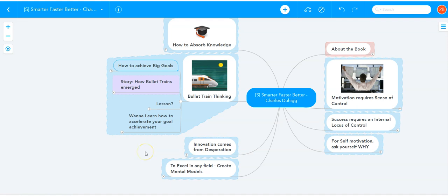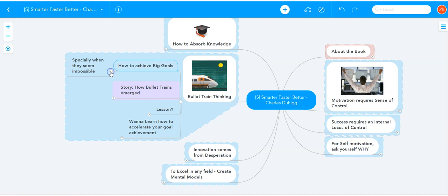Today I want to give you a lesson on how to achieve big goals really fast, especially when they seem impossible. This idea comes from the book Smarter, Faster, Better by New York Times bestselling author Charles Duhigg. This is an idea that I call bullet train thinking.